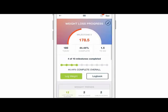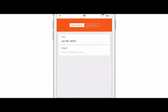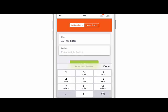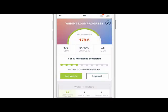To log your weight you're going to click on the log weight button. Change the date if you need to — by default it's going to be today's date. Enter your weight and click add entry, and it's going to update all these items on here.